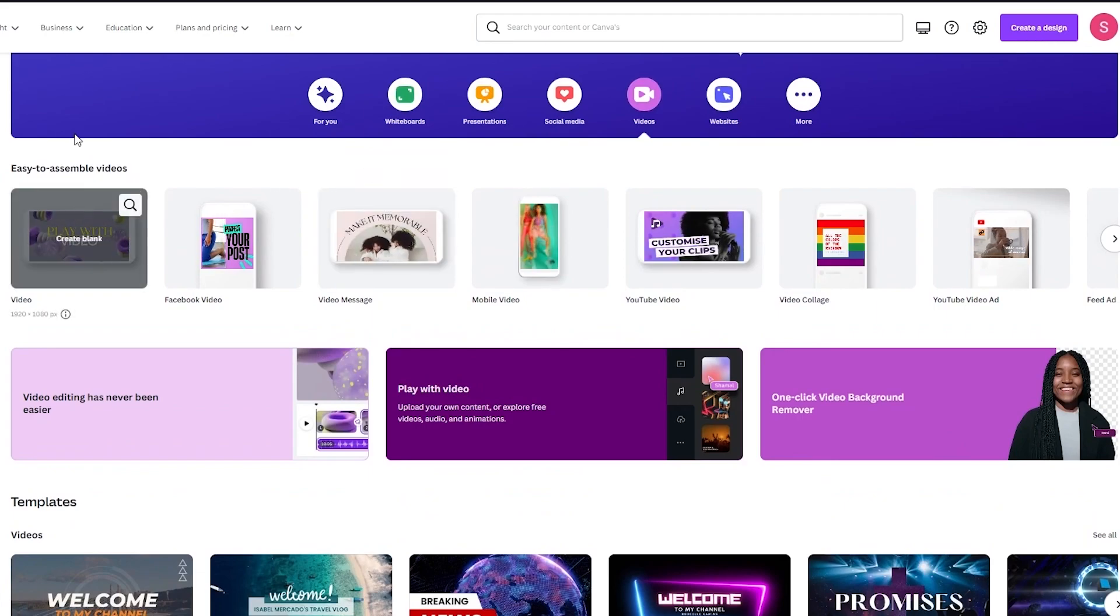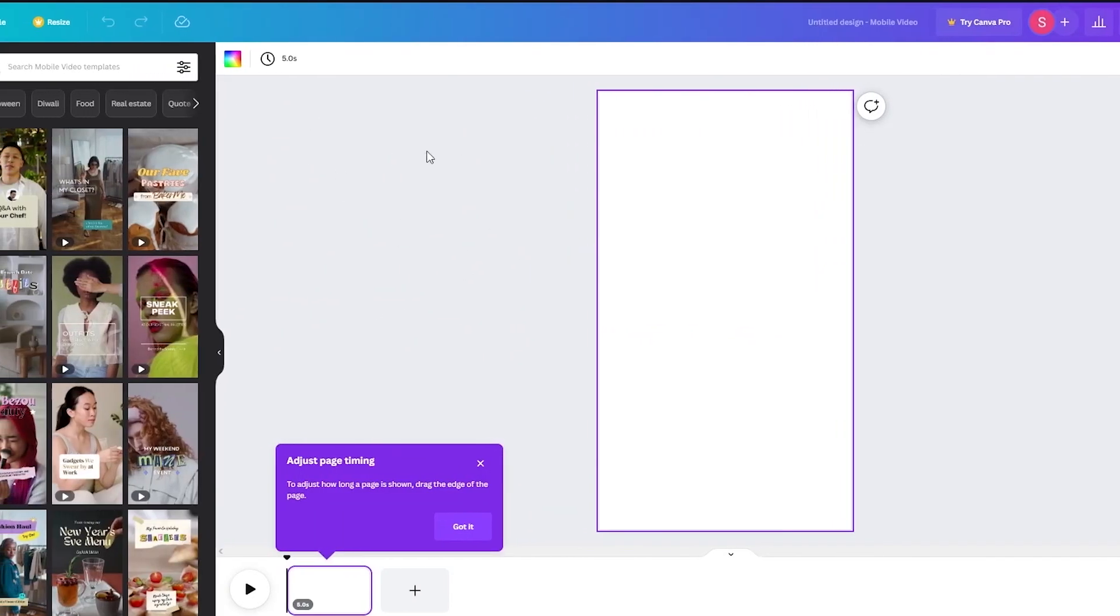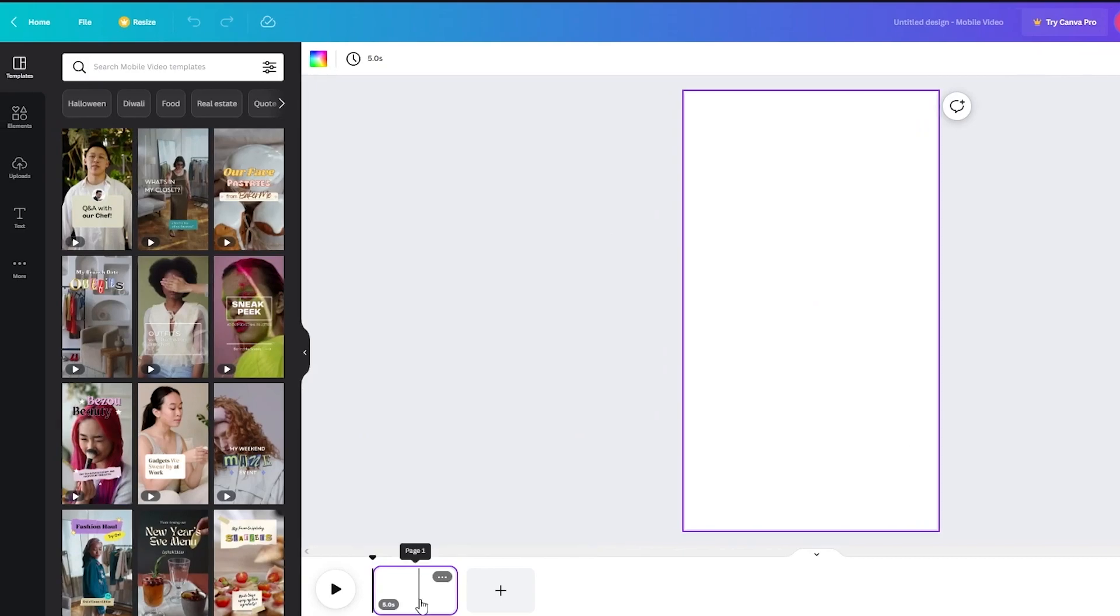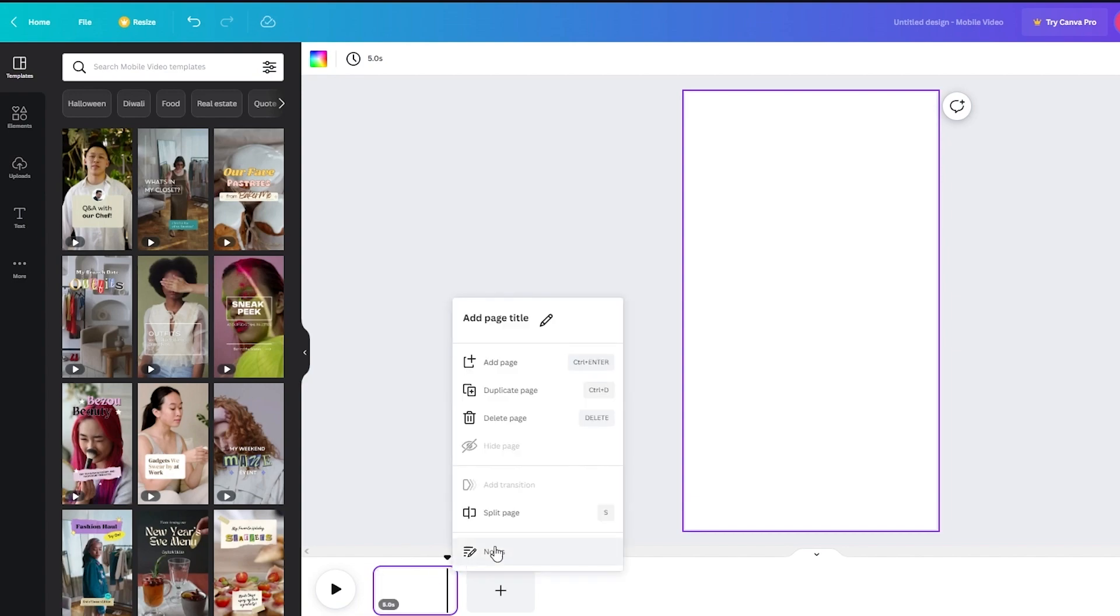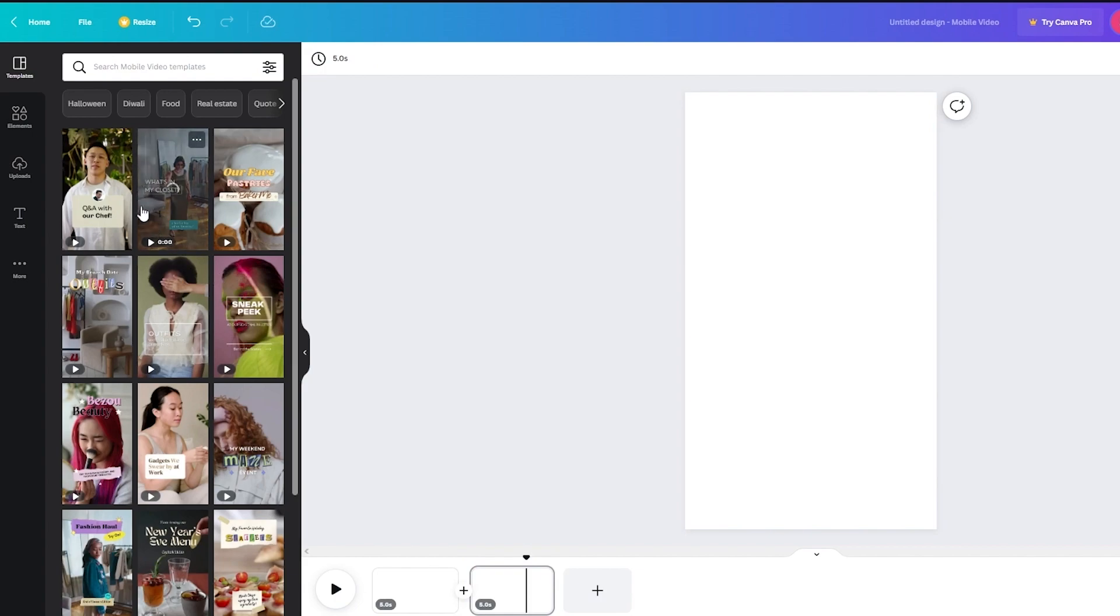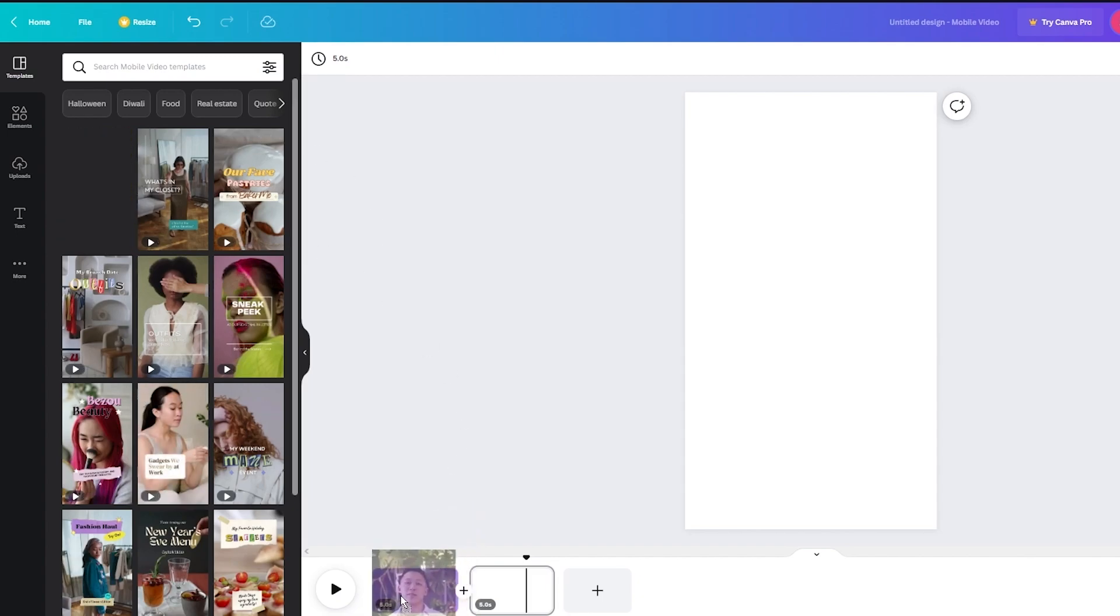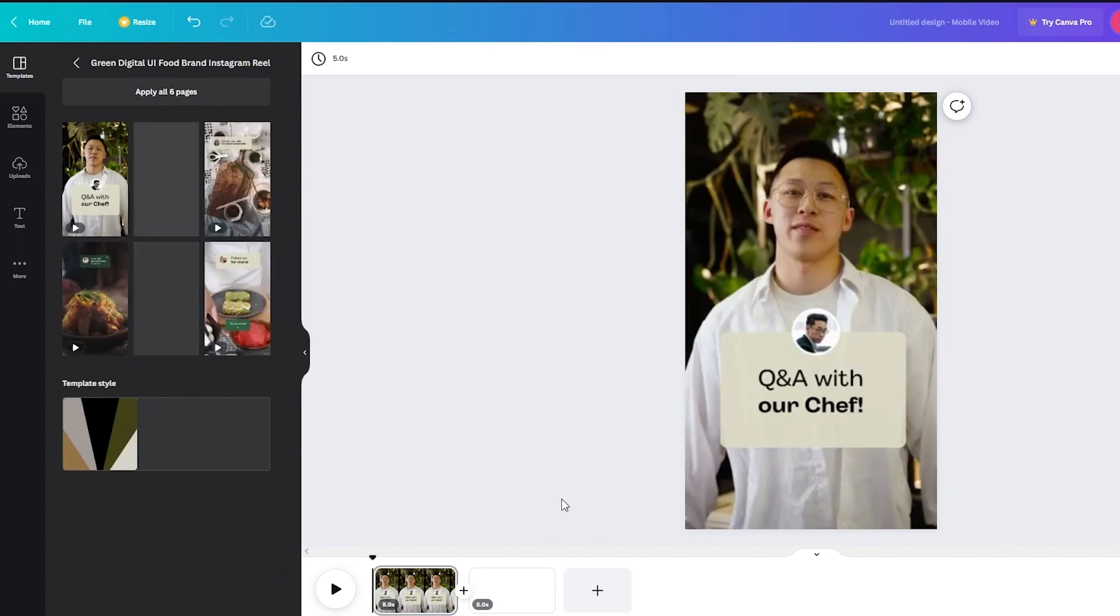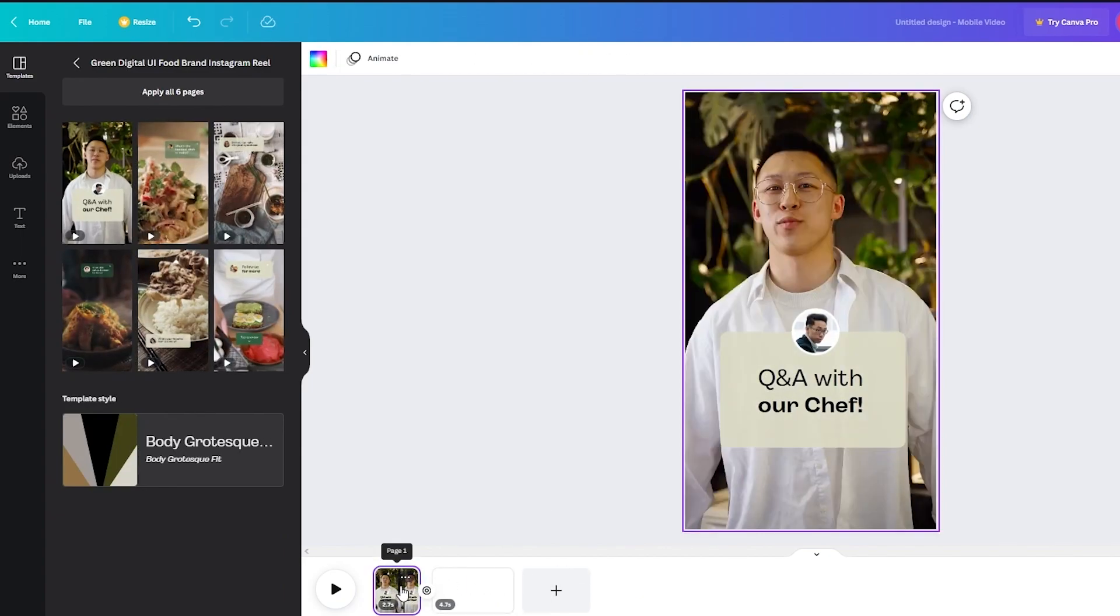So once we've opened whatever type of video we want, what we're gonna do is we're gonna add our very own video. So let's delete this. And what we're gonna do is we're gonna add either we'll add any one of our videos or we can just add any one of these. So for example purposes I'm gonna add this right here. And what I'm gonna do is I'm gonna start editing it.